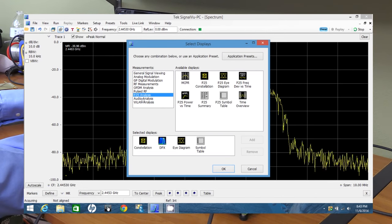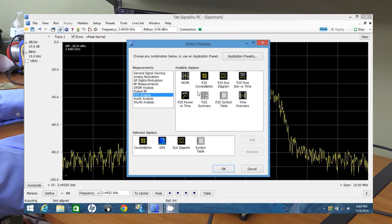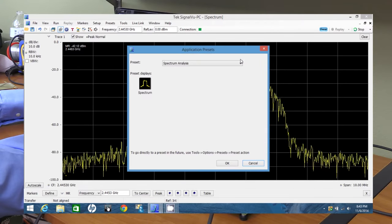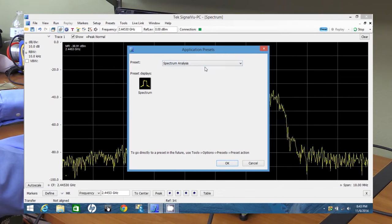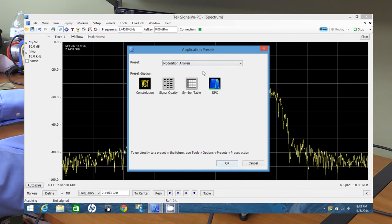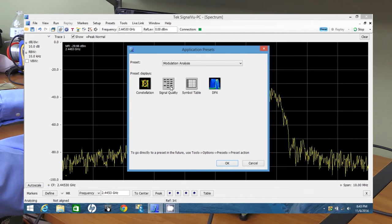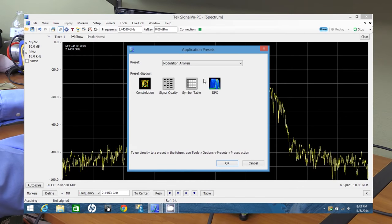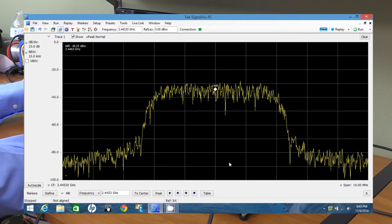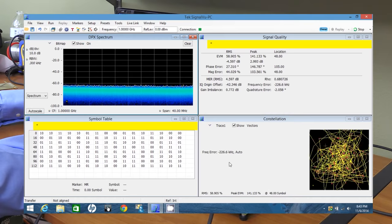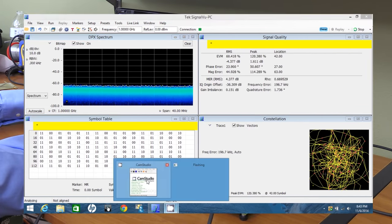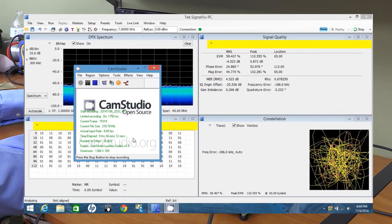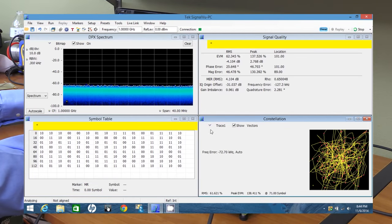And each one of those subsections here is an extra license. And it has some very fancy stuff like the APCO 25 analysis. That's a digital communication standard used by law enforcement. And it has some application presets too. You can just say you want to do modulation analysis, hit OK. And it's going to rearrange the windows. And normally this is a whole lot faster. The only reason this is so slow is because I also have Cam Studio recording in the background here. And it does use a lot of processor. I can really tell that it slowed down.